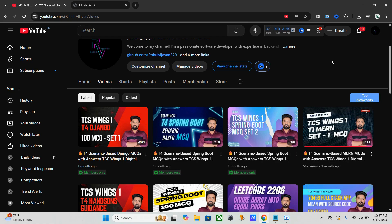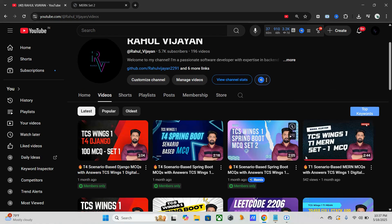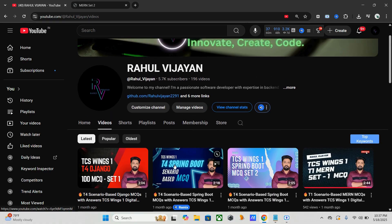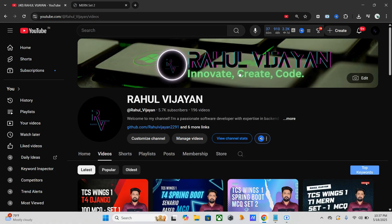This is the MCQ question set for T1 MERN — I posted the last one a while back, and after that I also posted Spring Boot as well as Django MCQ sets. In this one, almost 100 questions are provided, covering almost all topics included in the MERN curriculum.